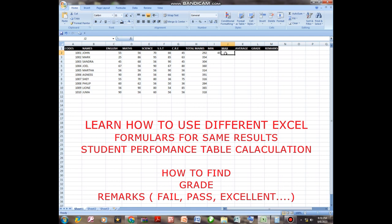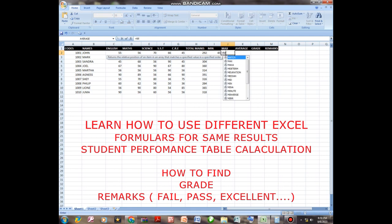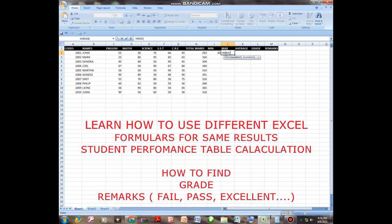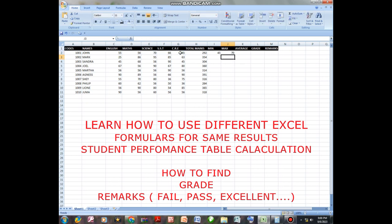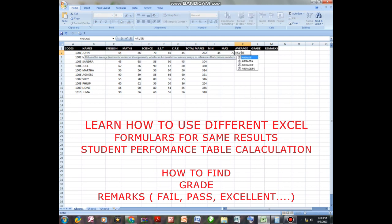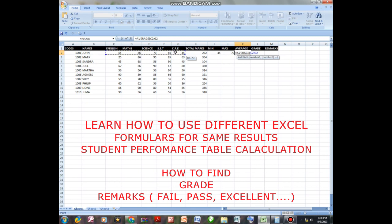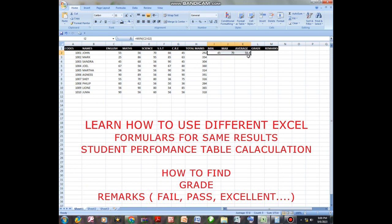The same applies to MAX — equal to MAX into bracket, you drag and close. For average, you say equal to AVERAGE into bracket, drag to the last subject and close, then enter. Once you are done, you drag down and it will give you the figures for the rest of the students.